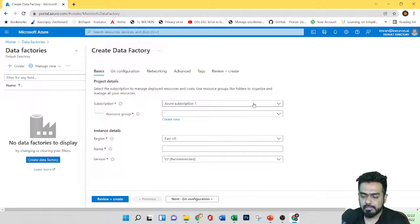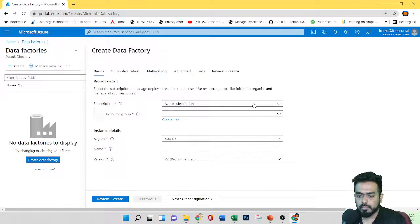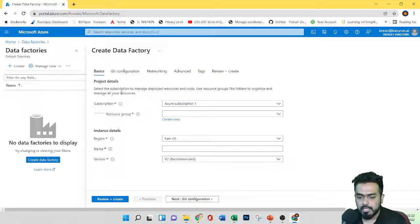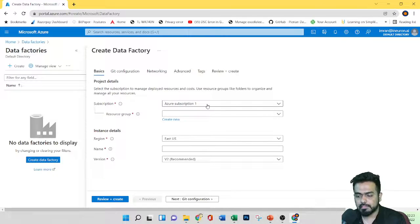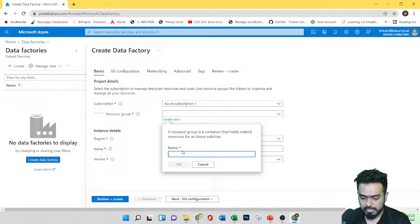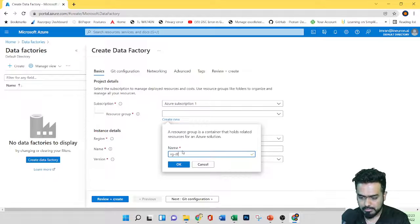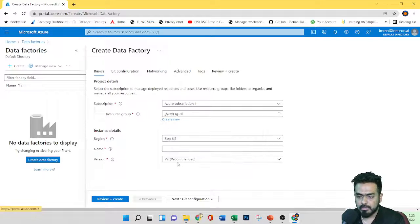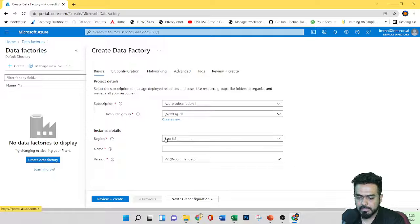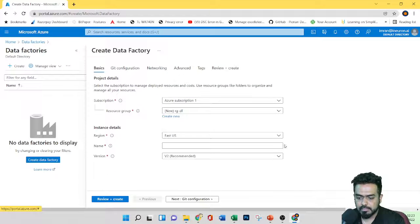These are the basic steps we need to fill in before creating any resource in Azure. First is the project details — this is my subscription. If you have any subscription, you can choose it here. Let's create a resource group — I'll create 'RGTF'. For the region, I'll keep it East US.